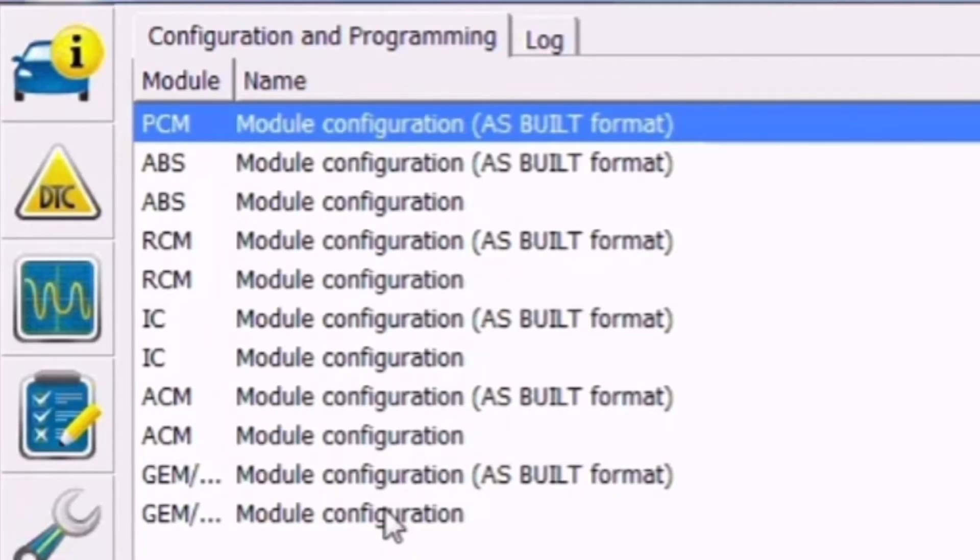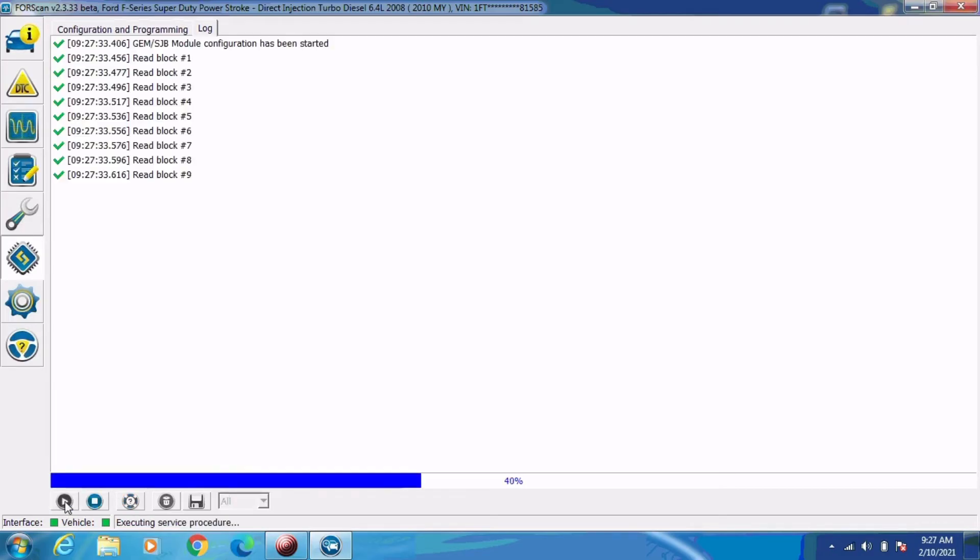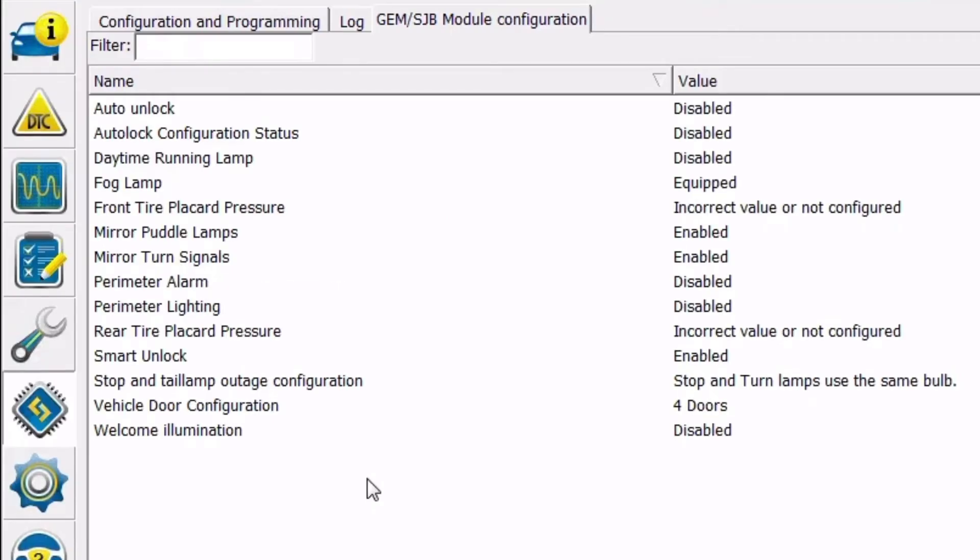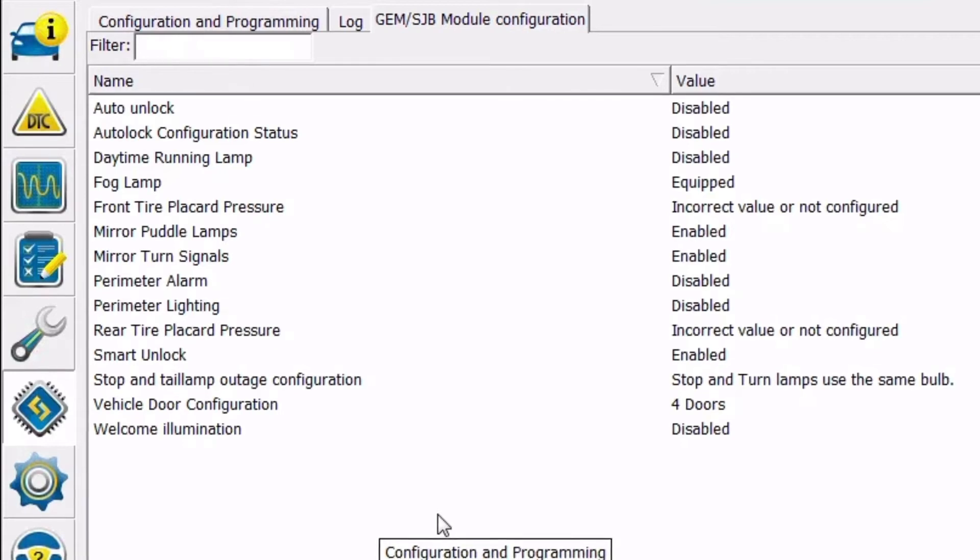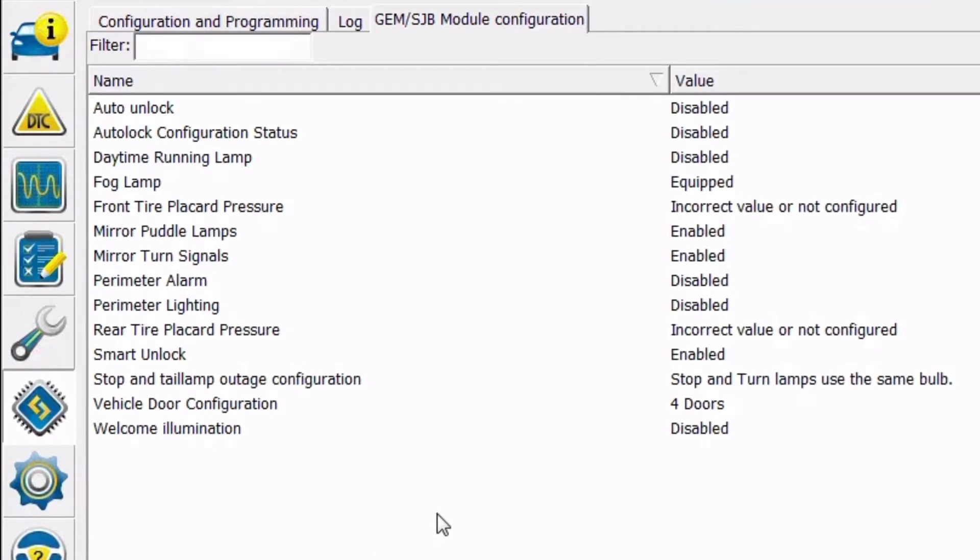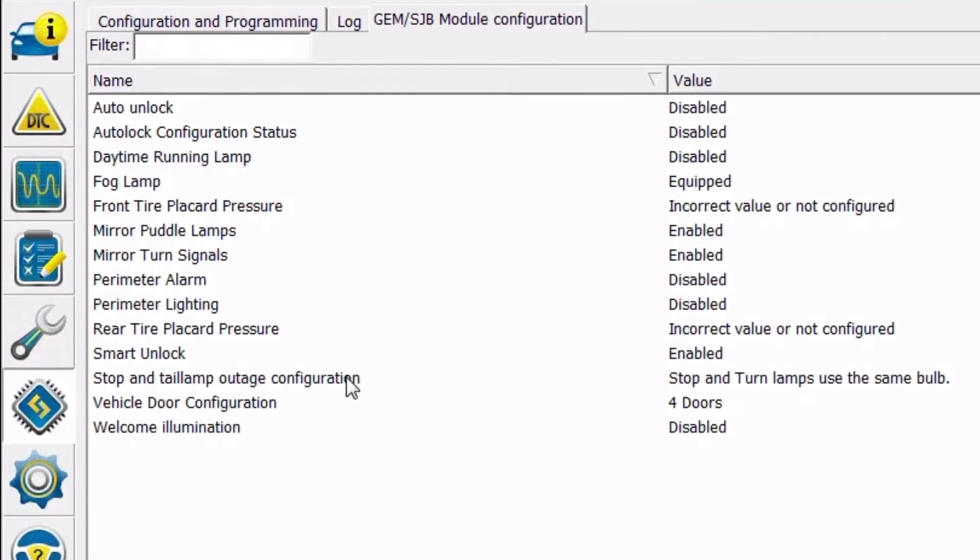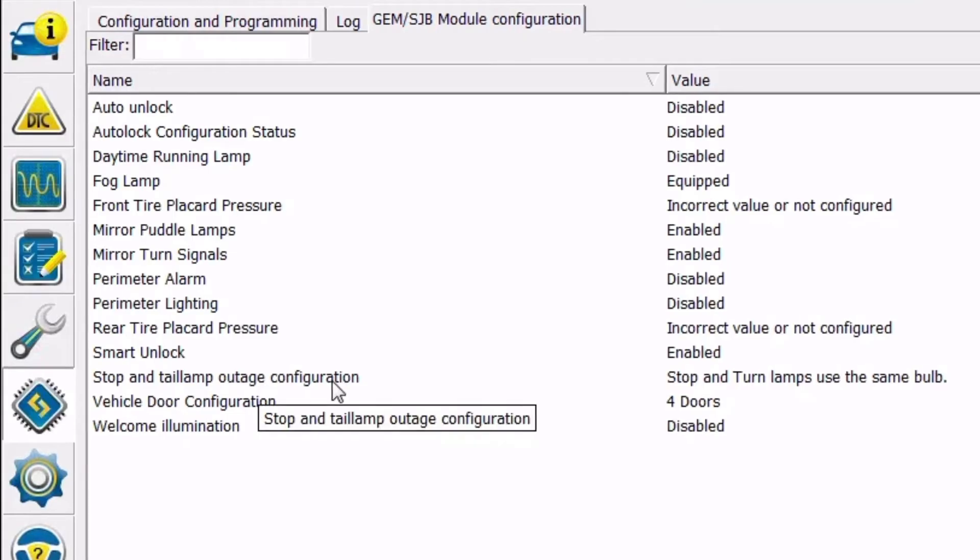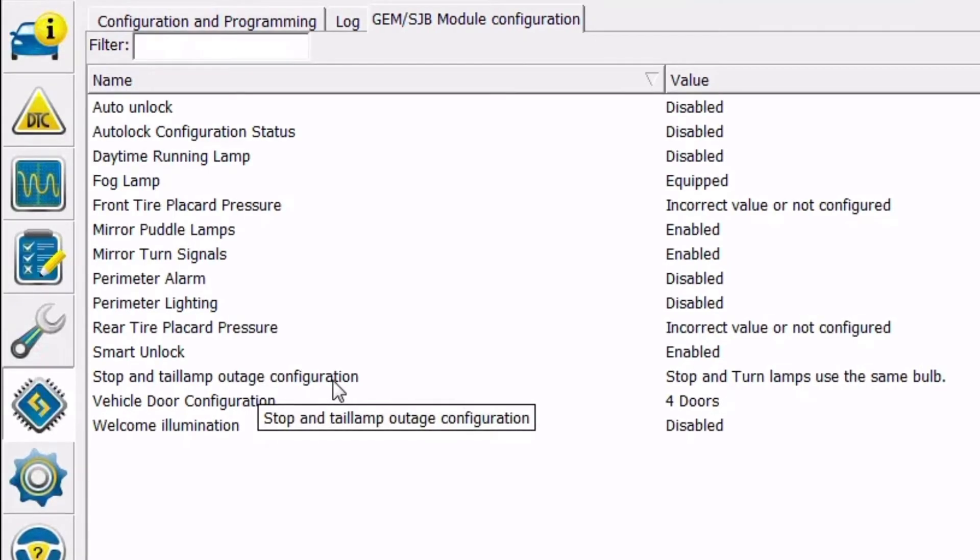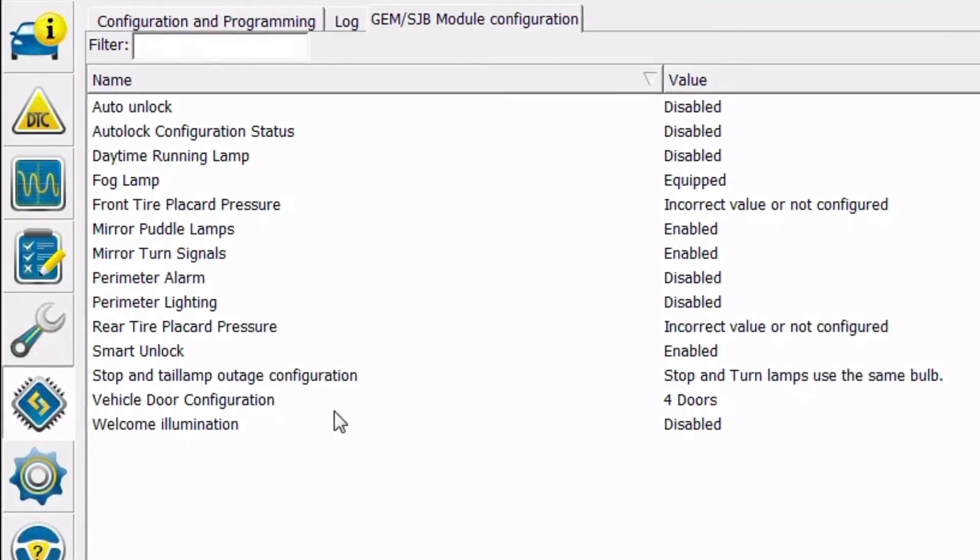That's not what we're doing here today. So we're going to select the very bottom one in the list, gem module configuration, and there it read the data off the module and loaded this menu. And in this list, the third one up from the bottom is going to be stop and tail lamp outage configuration, and that's what we're going to want to go to.